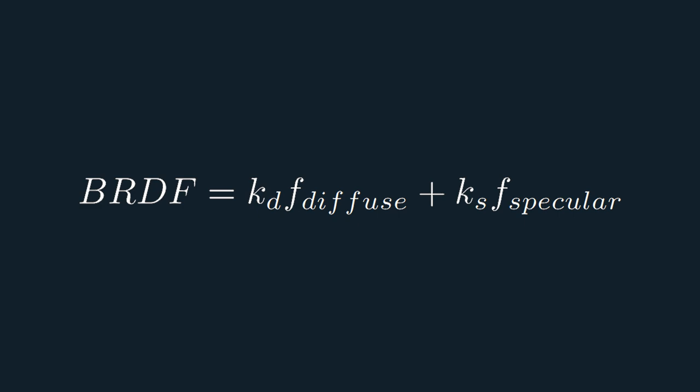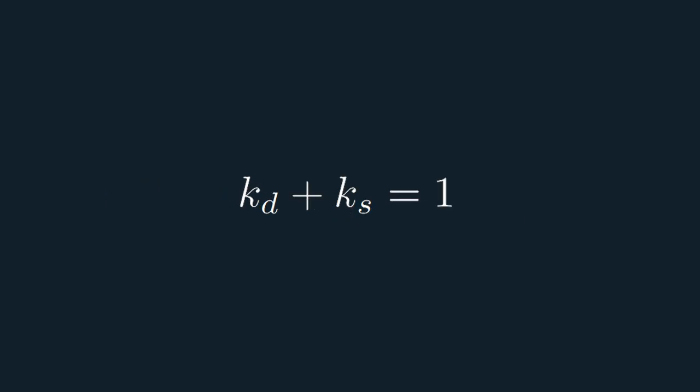KD and KS represent the fractions that each type of lighting contributes to the final outgoing light. Because PBR should conserve energy, these two should add up to one, aka 100%. If they're above that, energy is created from nowhere. Well, if they're below that, it's not that bad, because you could say that energy is transformed into heat, but it's still undesirable.